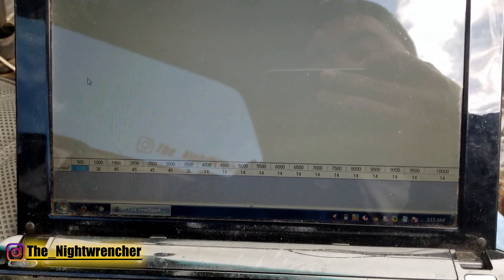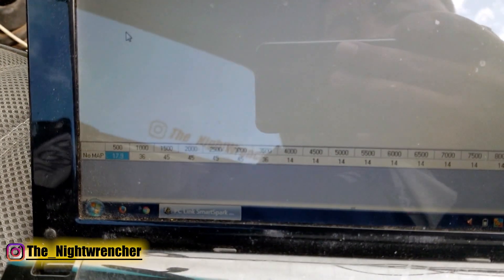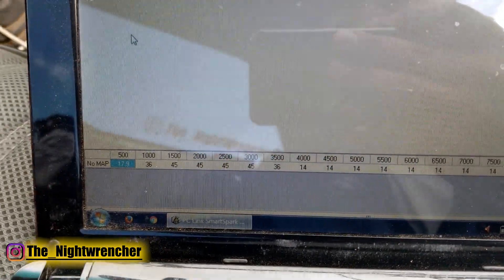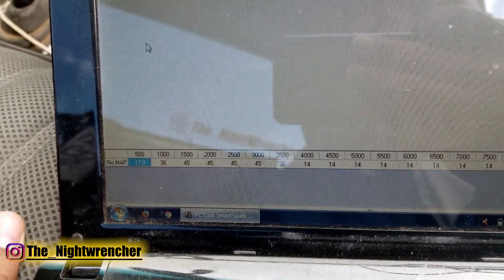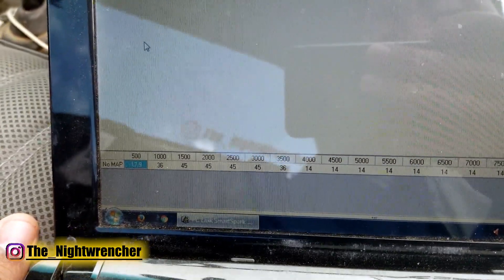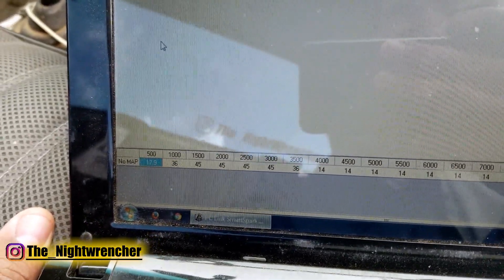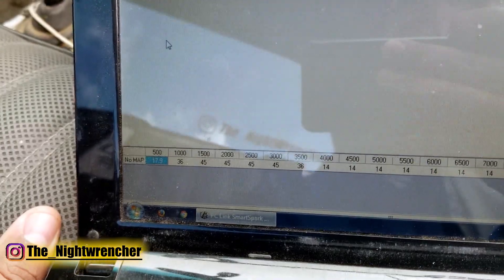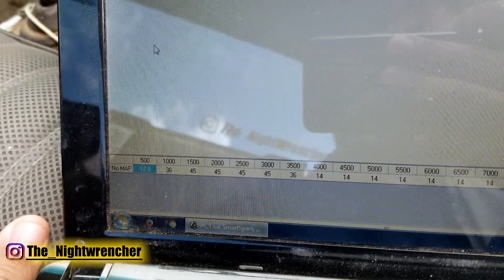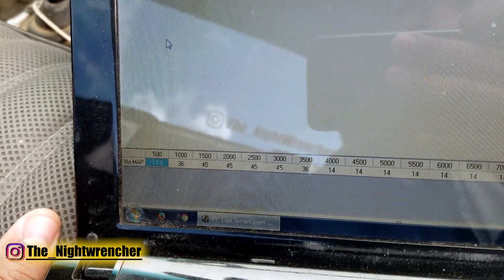A couple of notes: this timing table doesn't necessarily apply to all conditions. I am running E85 and a stage one cam, so if you're running a stock cam on 87 octane, your timing tables might be a little different — you'll have to find out what works for you. I would slowly ramp timing up, drive it, and if it feels better keep going. If it doesn't feel better, stop there or back it off a little bit.